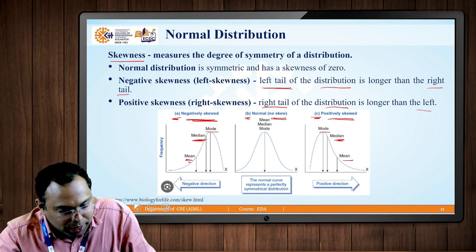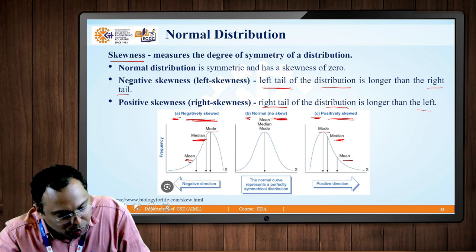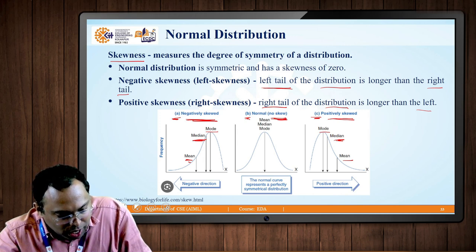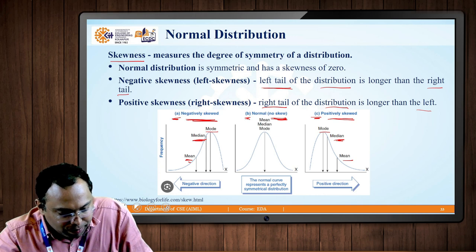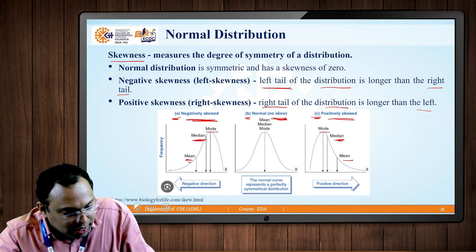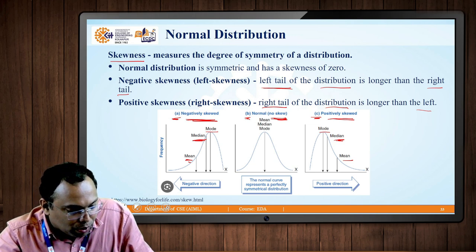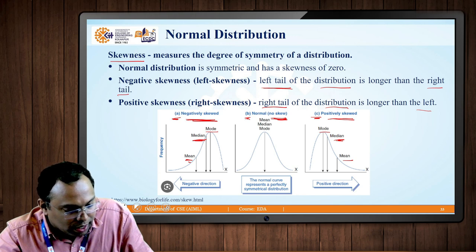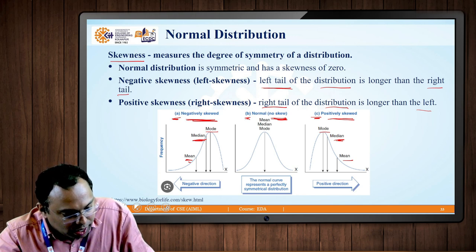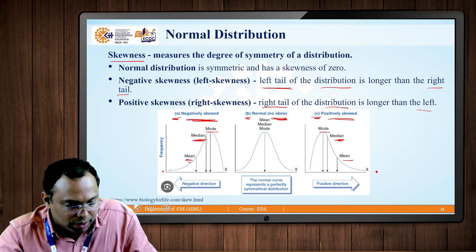In summary: in a normal distribution there is no skew, meaning the mean, median, and mode values are exactly the same. In a positive skew, the mean, median, and mode shift to the right side. In a negative skew, the mean, median, and mode shift towards the left side, producing a longer left tail, while a positive skew produces a longer right tail.